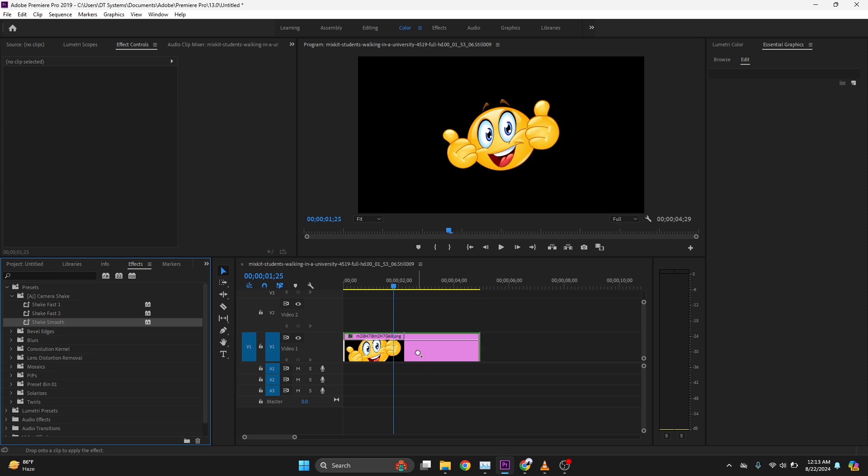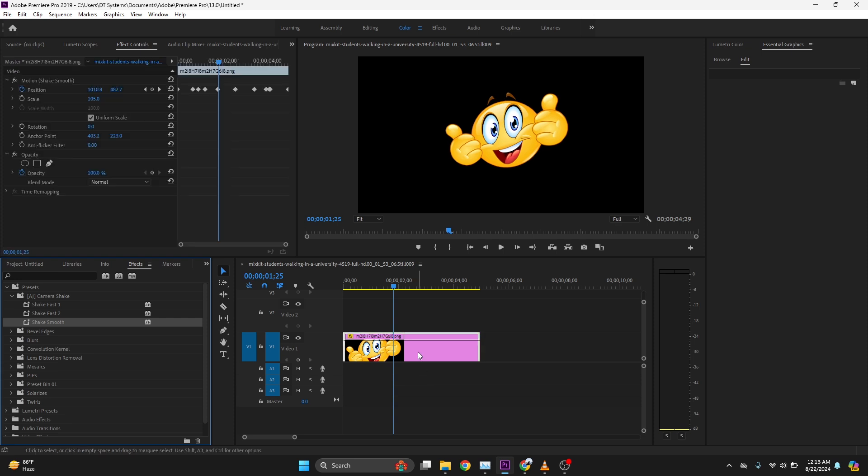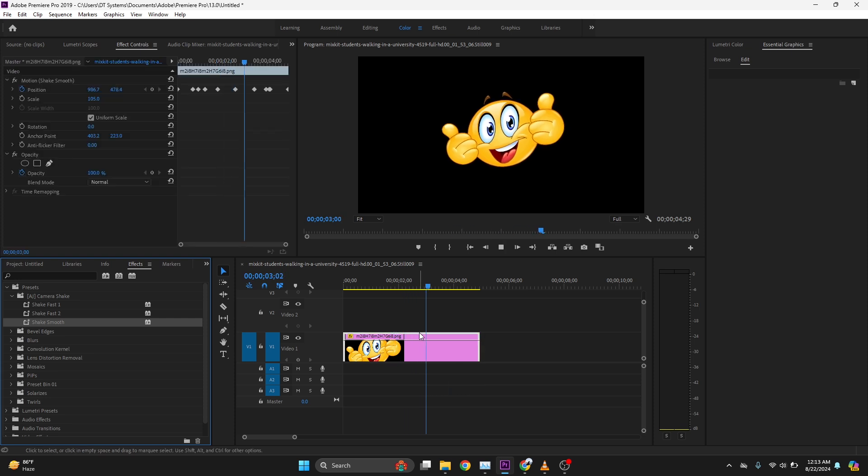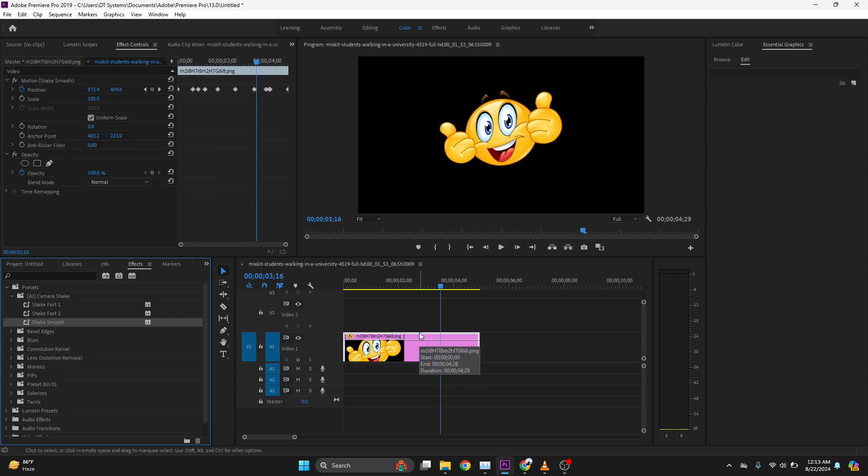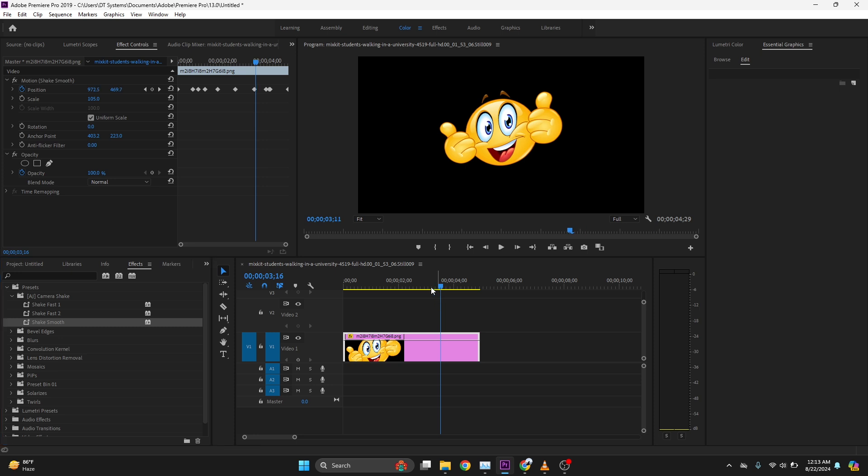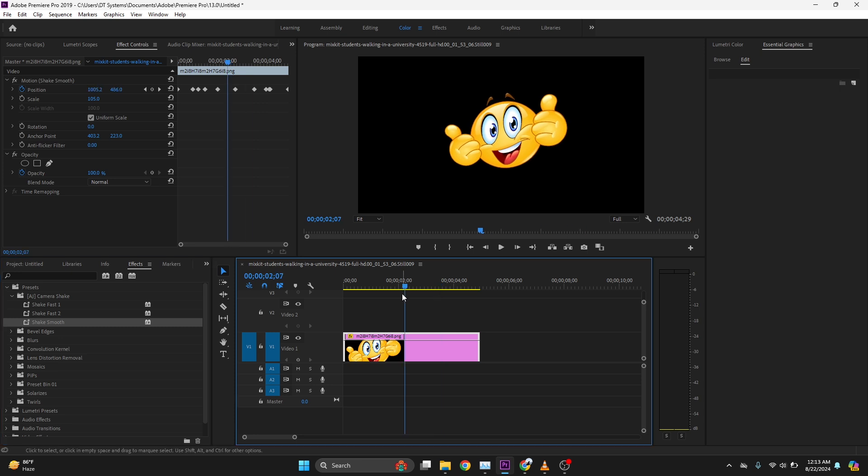And that's it, your floating effect is ready. You can apply this effect on your text or any PNG character. So this is how easily you can float anything or object in Premiere Pro.